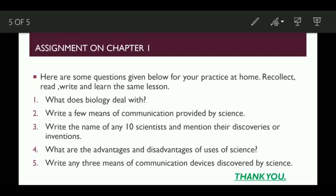Based on this chapter, what we have studied so far, I would like to give you some questions that are given below for your practice at home. Recollect the lesson, read the lesson once again, write the lesson, write the question answers and learn it.